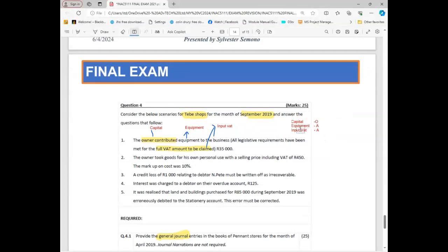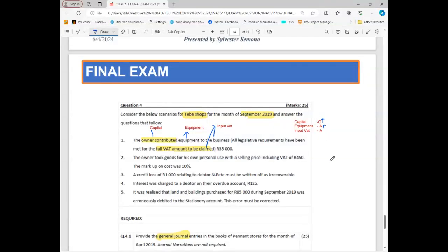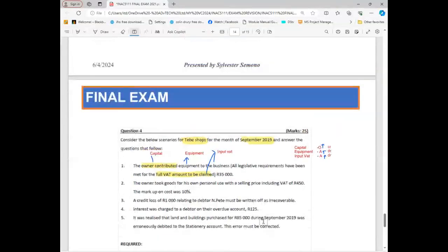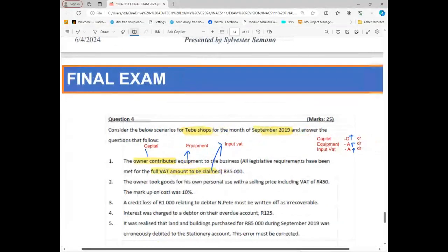I already know my accounts. Now let's look at the movement. Obviously Capital is going up because the owner brought Capital — it goes up. The owner also brought Equipment, so Equipment goes up. And the VAT is going up because it's being claimed. Everything is going up. That's the first thing I do. After that, I need to check the side: Owner's Equity increases on the credit side, and Assets increase on the debit side.